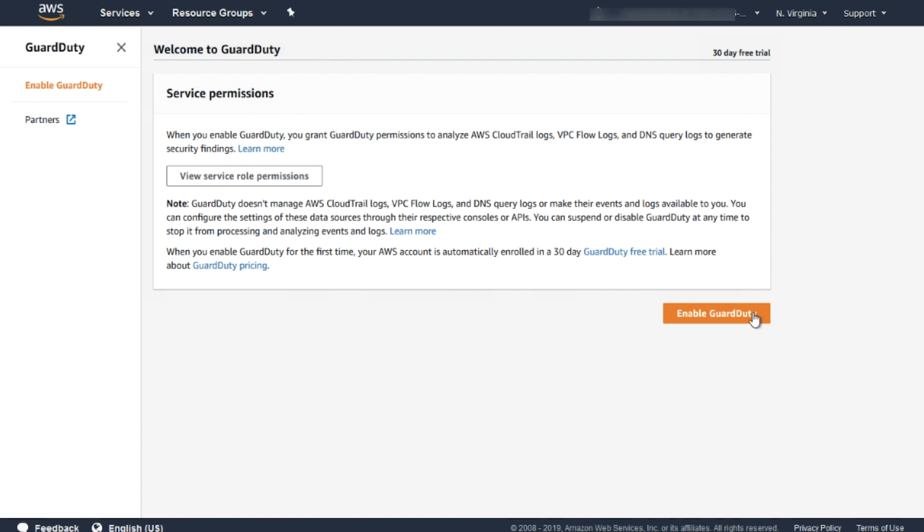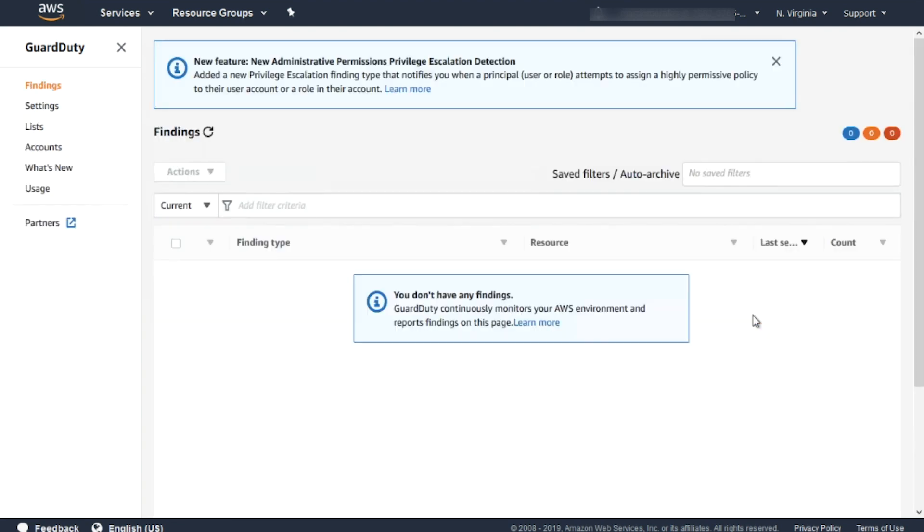Now Amazon GuardDuty starts to analyze all the CloudTrail logs, VPC Flow Logs, and DNS logs to understand the access pattern and begin to populate findings. It can take some time for the findings to start appearing in the dashboard.